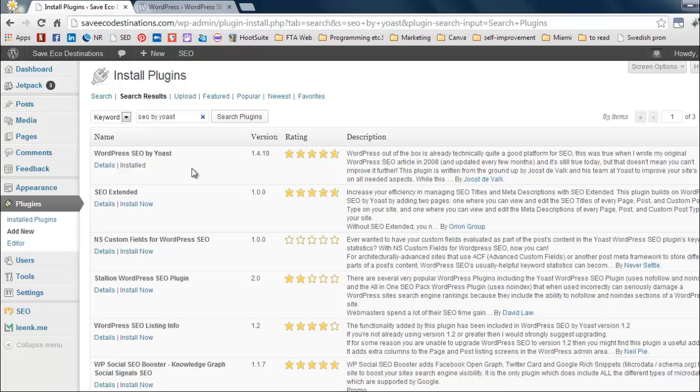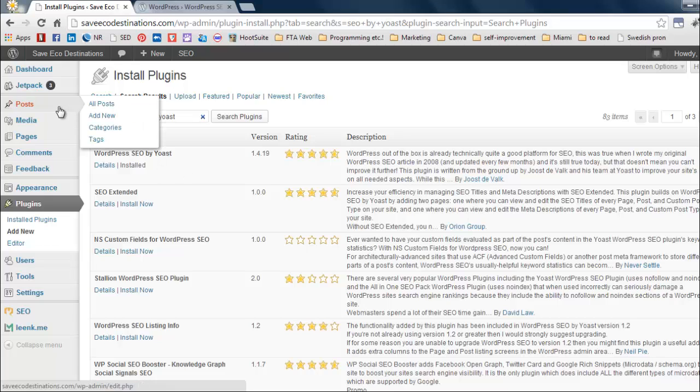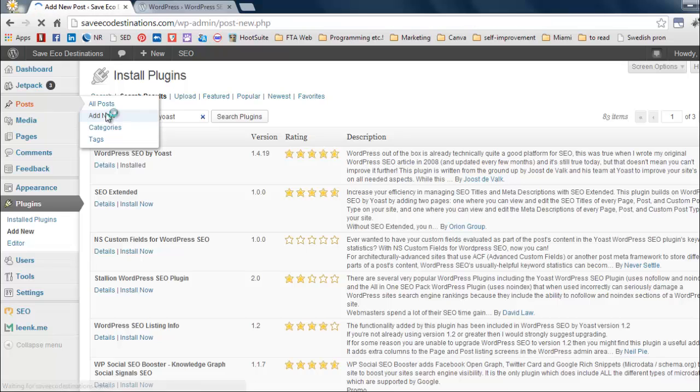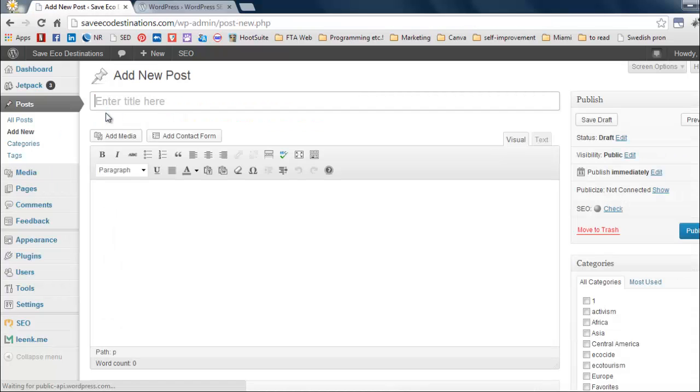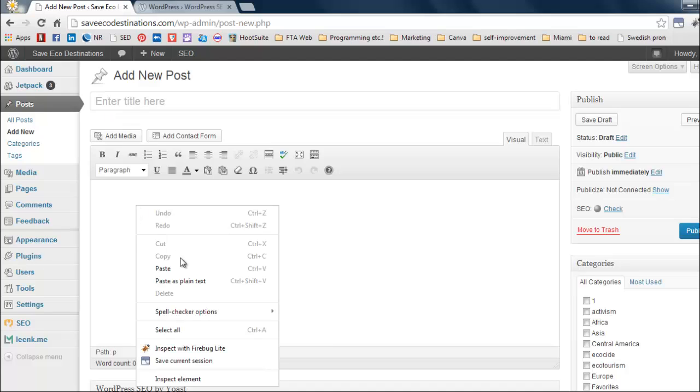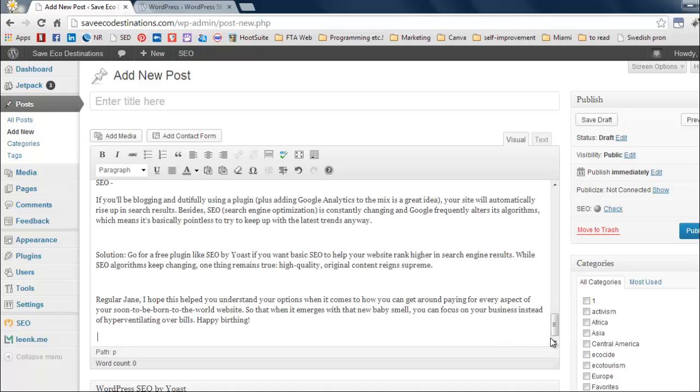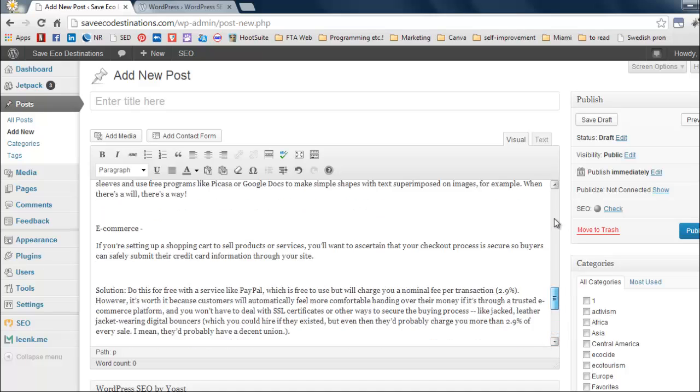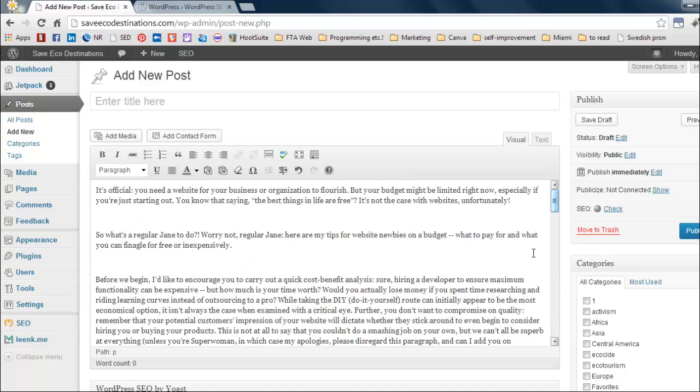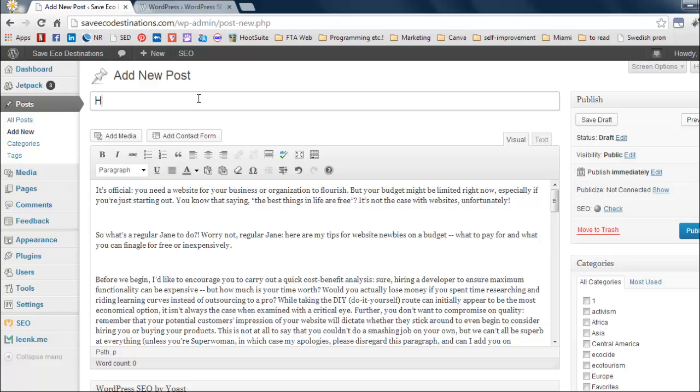Okay. Now we're going to create a new blog post so you can see how to implement this. So we're going to go to post, add new. This also works with pages. This is just an example with a blog post. Okay. Great. So I'm going to paste in a blog post I already wrote. And it is about how to set up a website on a budget. So that's going to be my title. How to, let's say, set up a website on a budget.